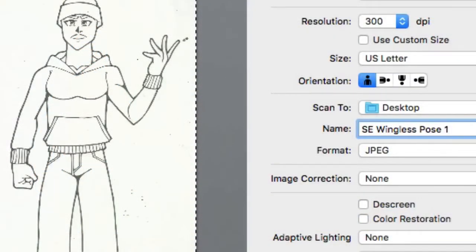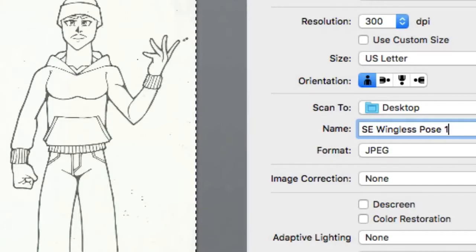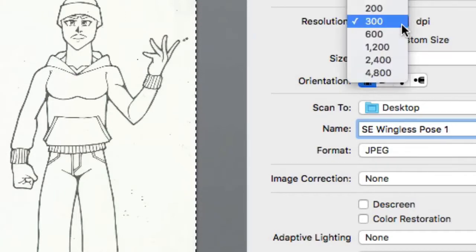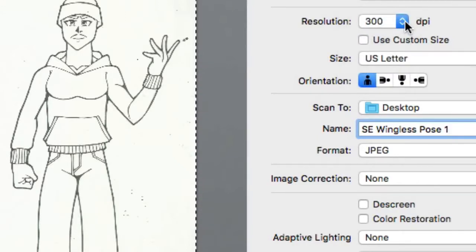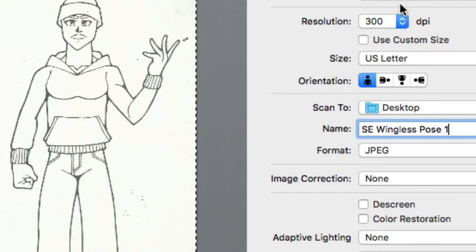First, I'll scan my work. Make sure before the work is scanned that you put the DPI to 300. That's very important. It'll make sure that your work will be in perfect size when you load it up into Photoshop or whatever program that you're going to use.